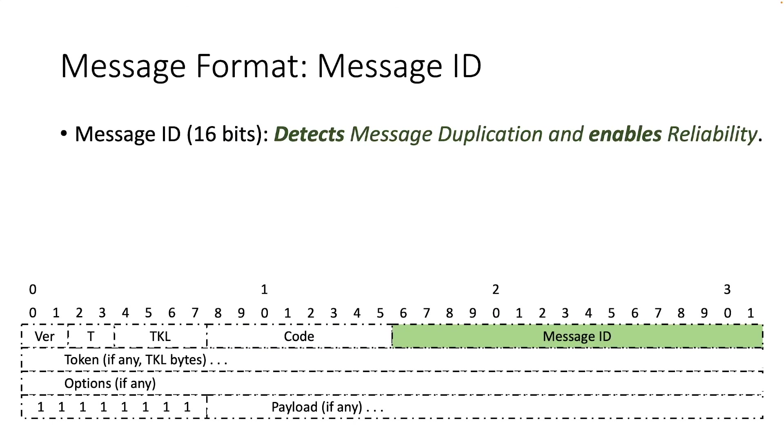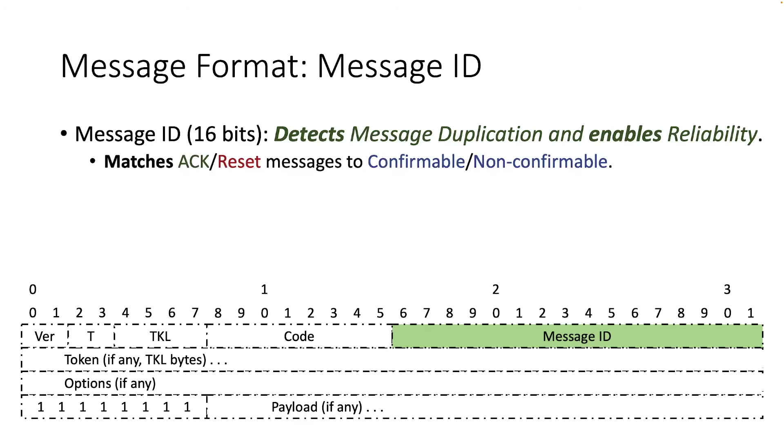The next field is the message ID. It consists of 16 bits and it is used to detect message duplication and optionally to enable a reliable message transmission. To do so, the message of type acknowledgement reset are matched to messages of type confirmable, non-confirmable.